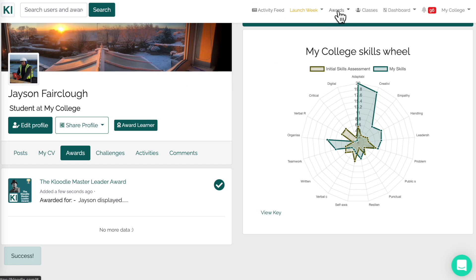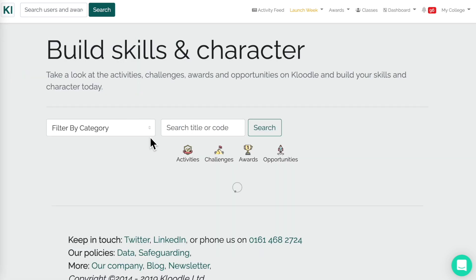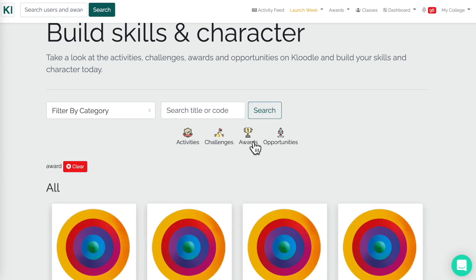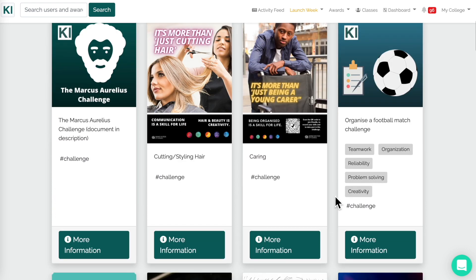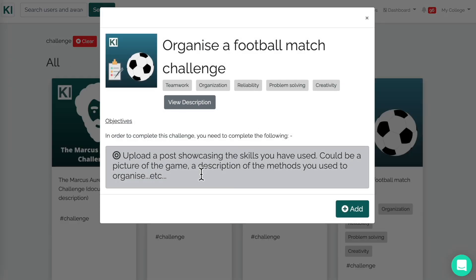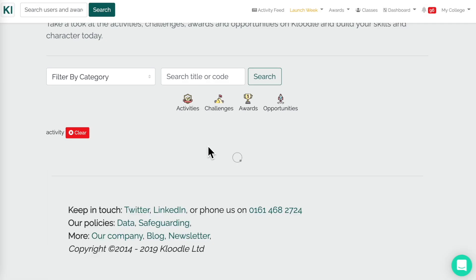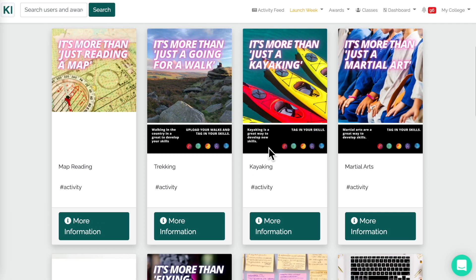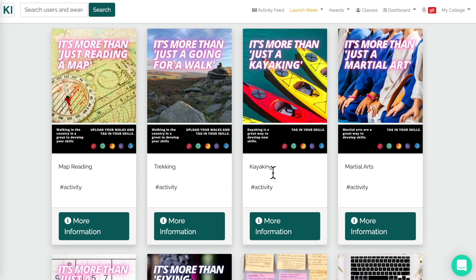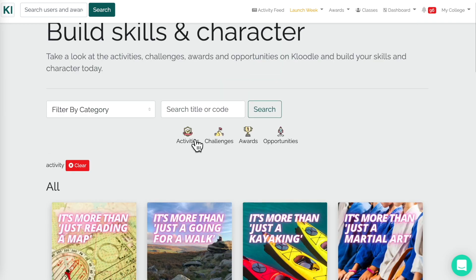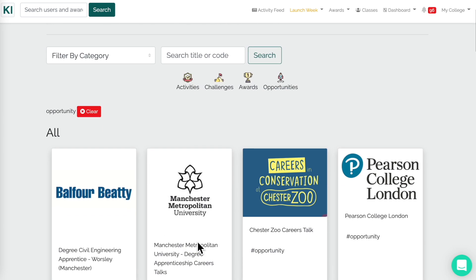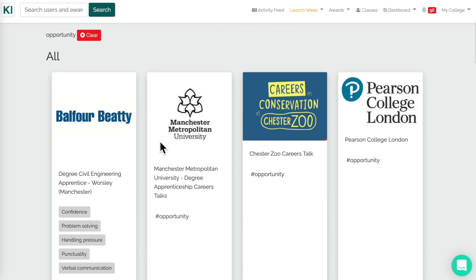If I go into the Search Catalogue, we can search by type. I've clicked on the Awards type — there are all the awards. There are also Challenges that we can search and select from, such as organising a football match and uploading a post showcasing the skills — that's the difference with a challenge, you actually have to complete it to receive it. We've also got Activities: these are things that students can add to their profiles and post against, such as trekking or whatever it might be.